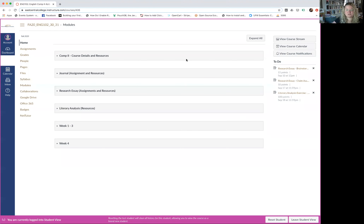I'm going to share the screen and jump into our Canvas page just as a reminder of where some things are and where you'll want to be looking. I've set my screen to the student view, so this should be exactly what you see when you log into our Canvas page.